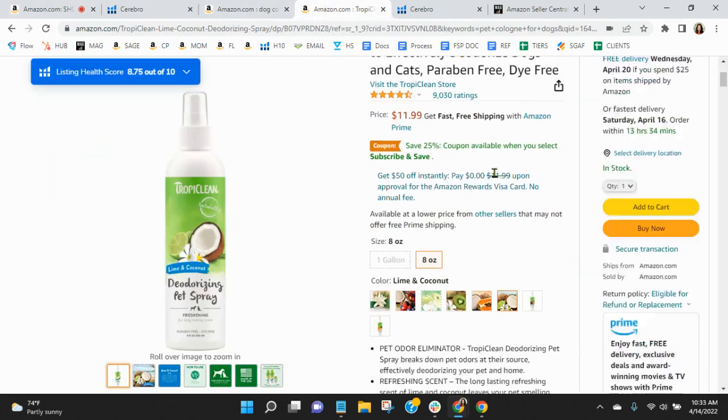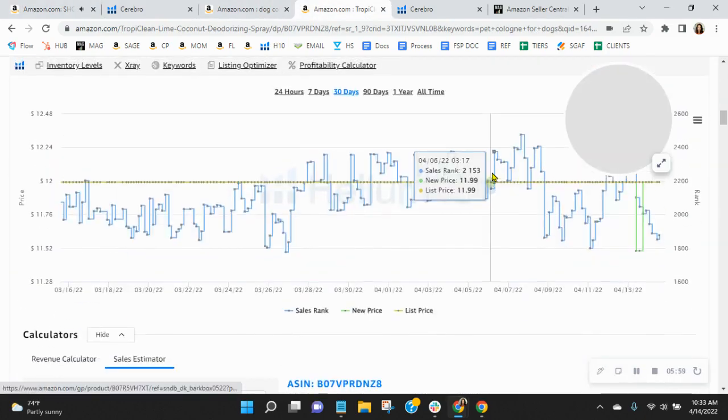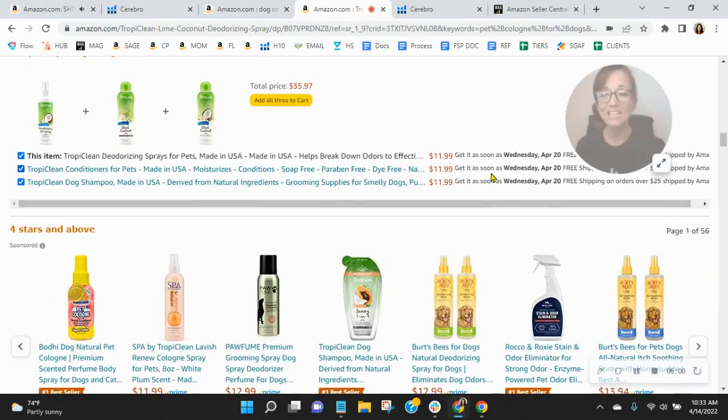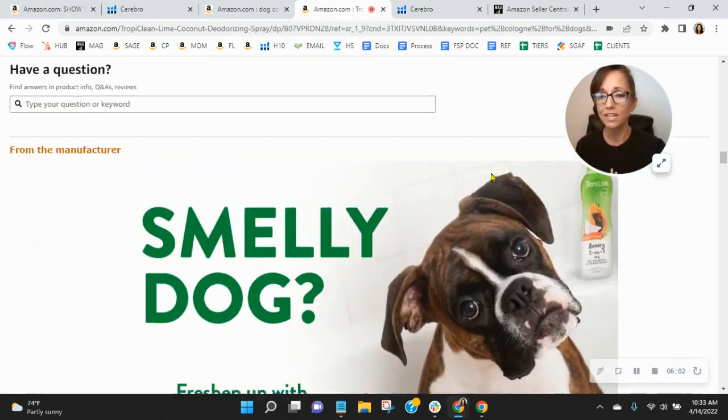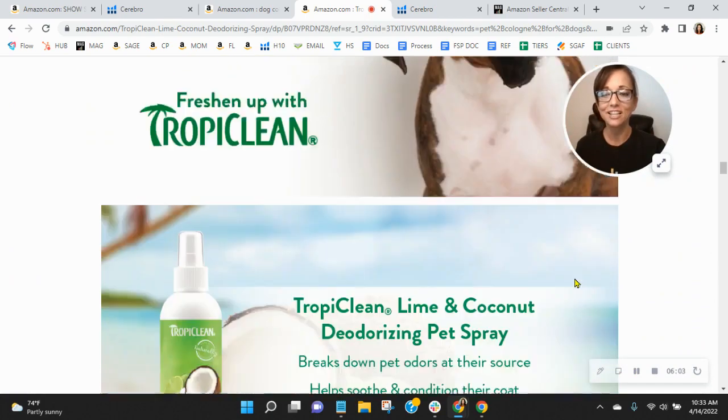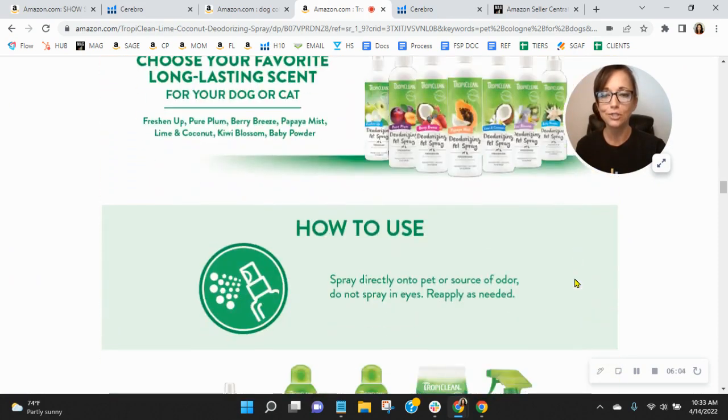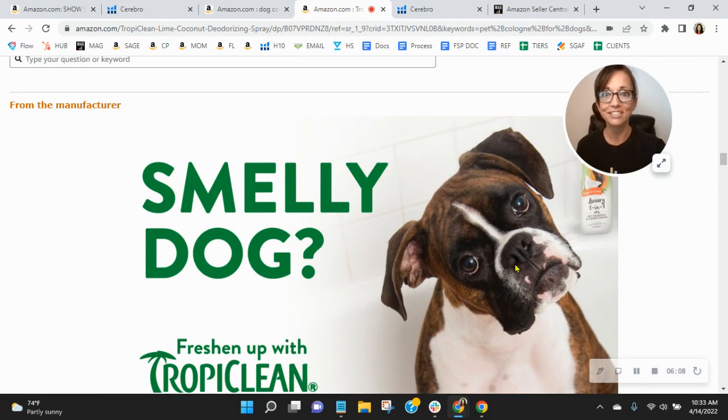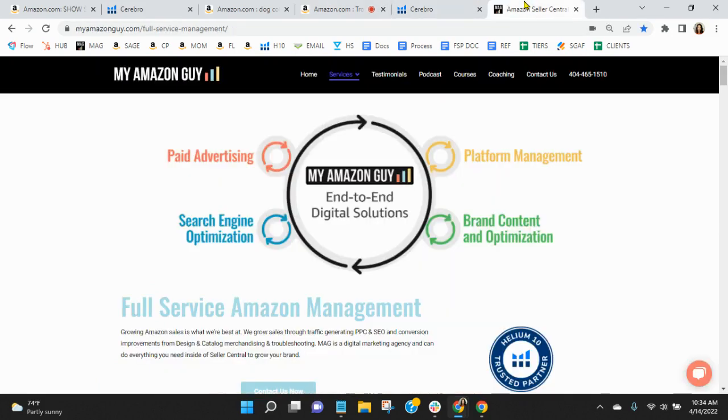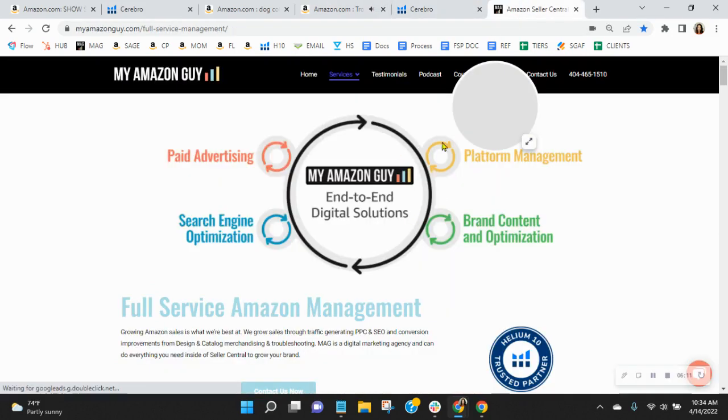A-plus content though is recommended too as well. It does index for organic traffic. And look at this. The competition is doing it. And you see this? You see this picture? This is getting clicks. This is why they're selling more.